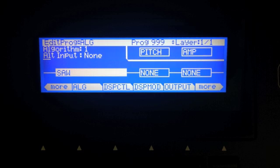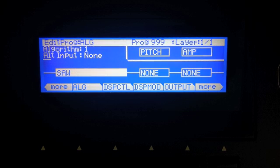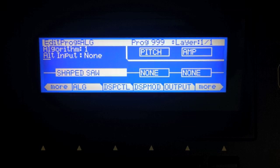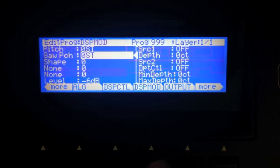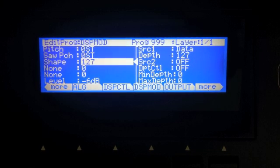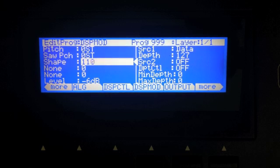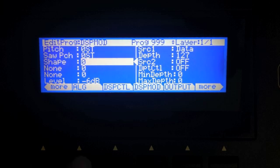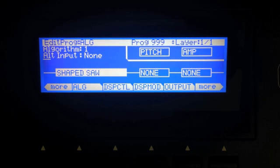The two block saw sounds just like a regular sawtooth wave, except this one does not alias — which is nice if you're doing sounds that need to maintain their sonic integrity across the whole keyboard. Next is shape saw, which does alias but allows you to change the shape. At zero you have a pure saw wave, at 127 you have a pure sine wave, and in between the waveform shape changes.